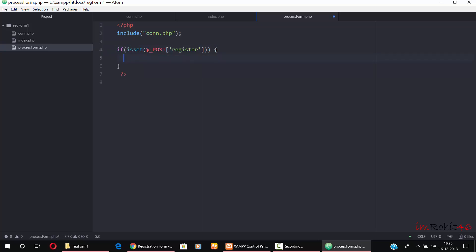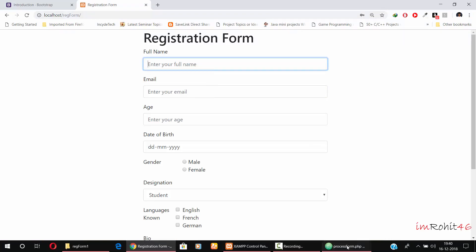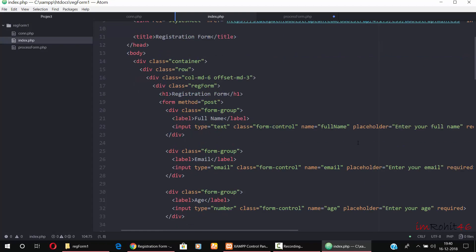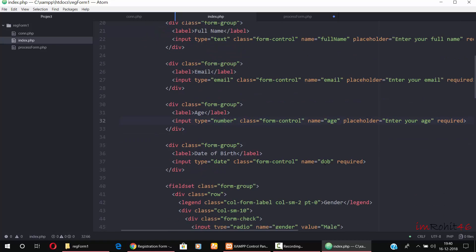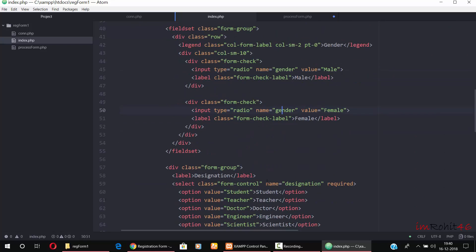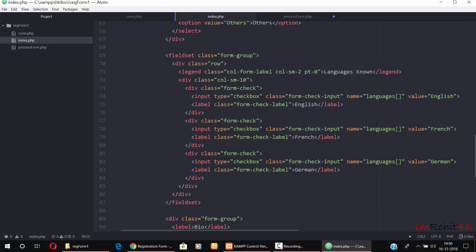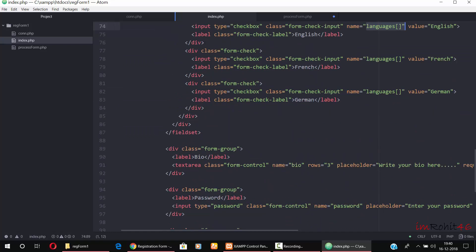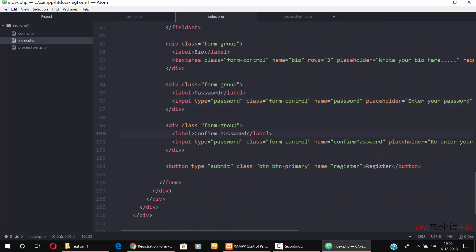Now I am creating variables for retrieving form fields. For full_name I am using mysqli_real_escape_string for bypassing SQL injection from hackers. In $_POST we pass the input field name — the name of our input field. For full name it is full_name, for email it is email, for age it is age, for date of birth it is dob, for gender it is gender, for designation it is designation, languages_known is an array, for bio it is bio, for password it is password, and for confirm password it is confirm_password.